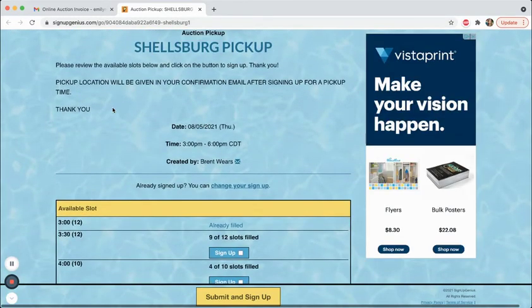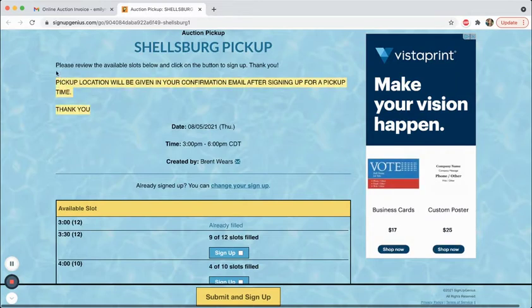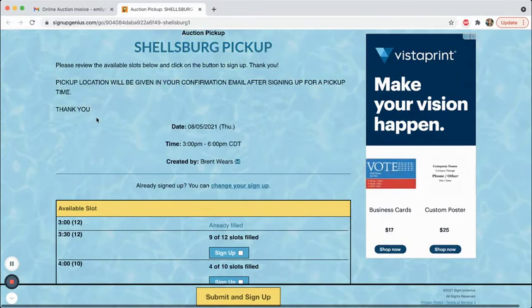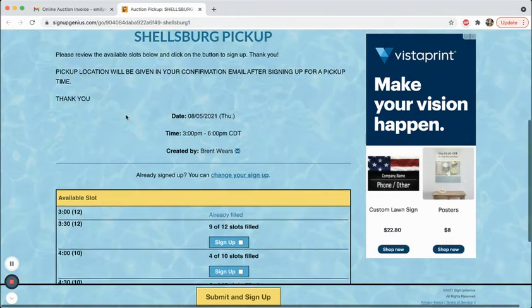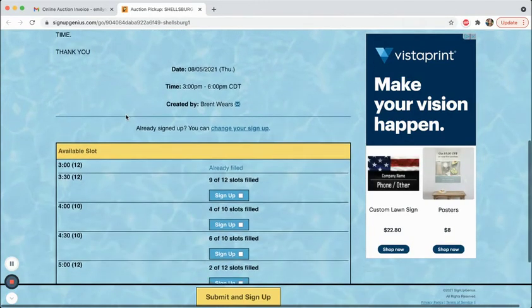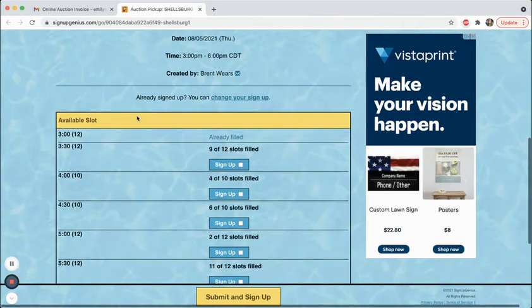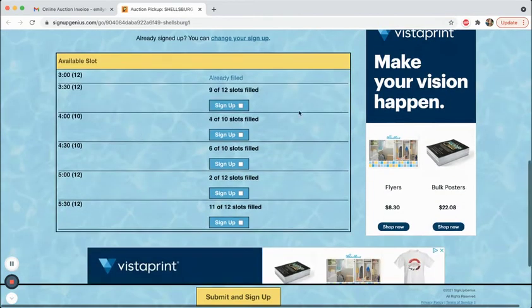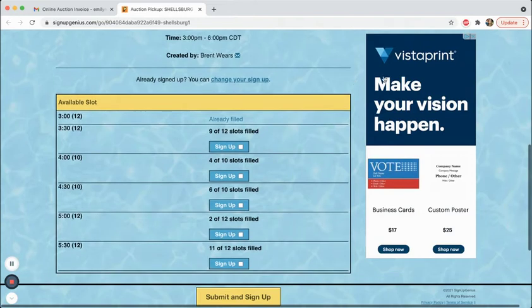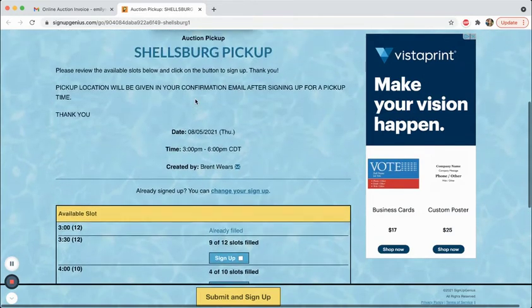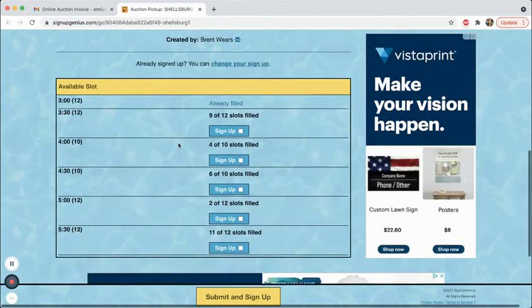So something that you're going to notice at the top, the address is not in here like it used to be. We have specifically changed that so that the address is in the confirmation email because it seemed like a lot of people thought they were signing up for pickup times when in fact they didn't actually go all the way through and confirm their signup. And so this is just to make sure that you actually go all the way through the clicks and sign up for your time.